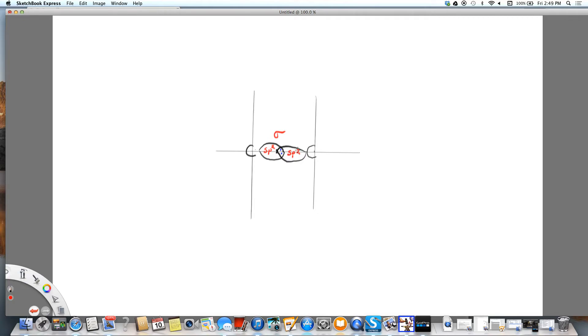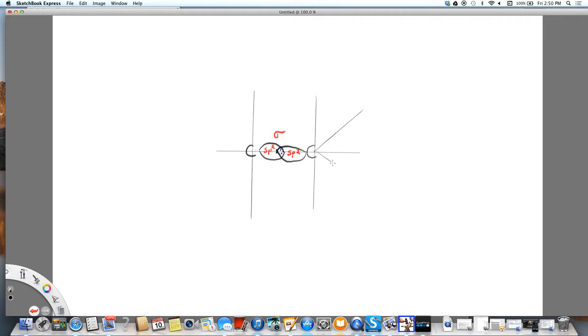So that takes care of one of the bonds between the carbon and the carbon. And then I'm going to draw some lines out from my carbons. Those are going to be the bonds that are a little less than 120 degrees.